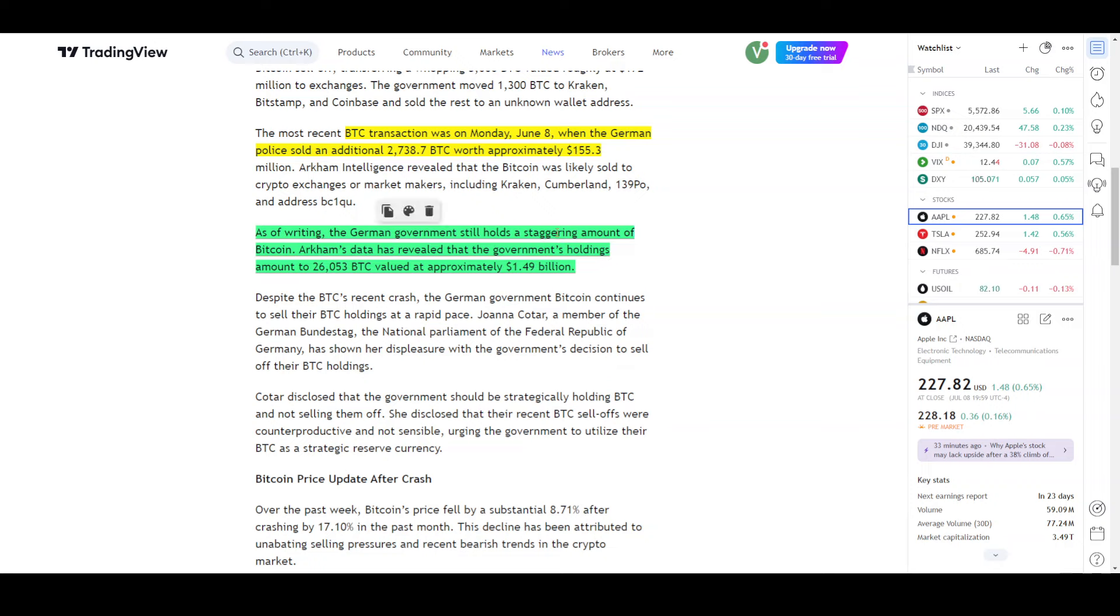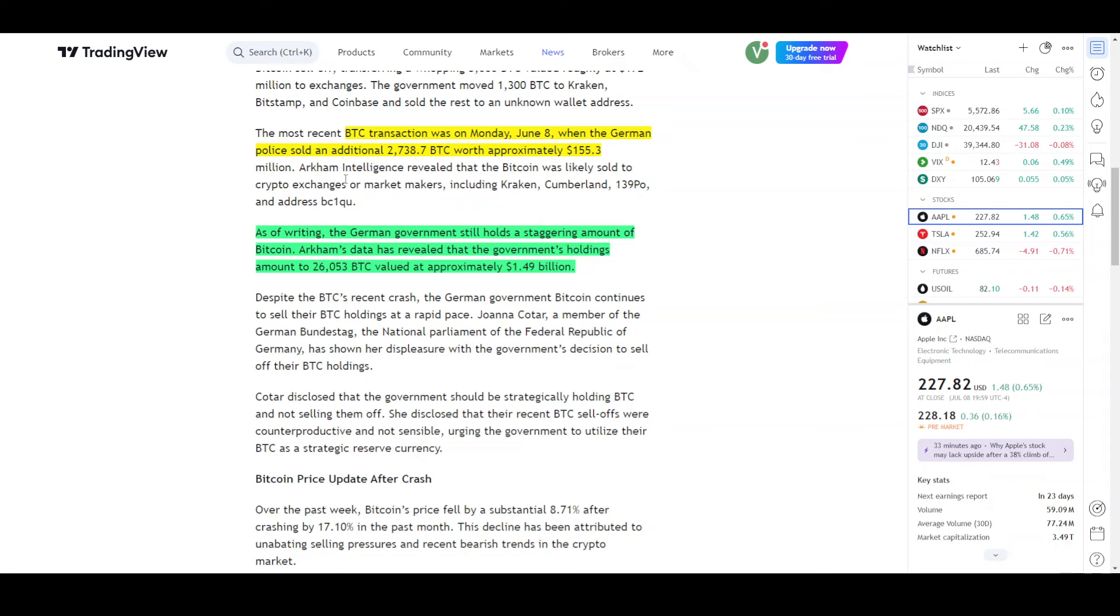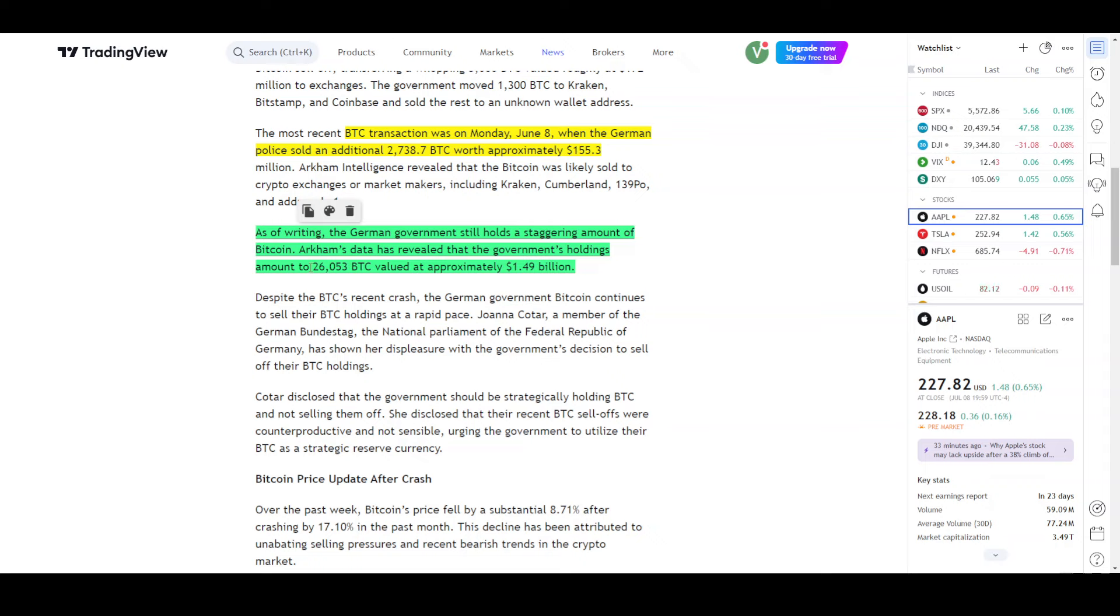So the value is approximately 155 million. In this video, the wallet is selling bitcoin. They have almost 26,000 bitcoin to sell, which is $1.49 billion.